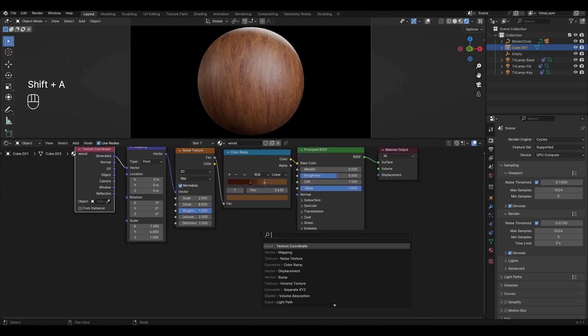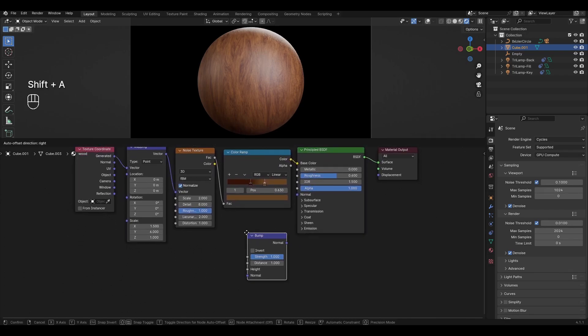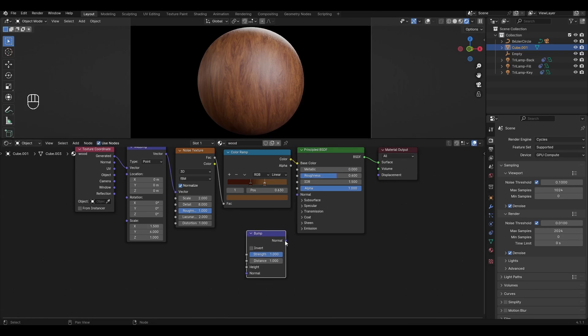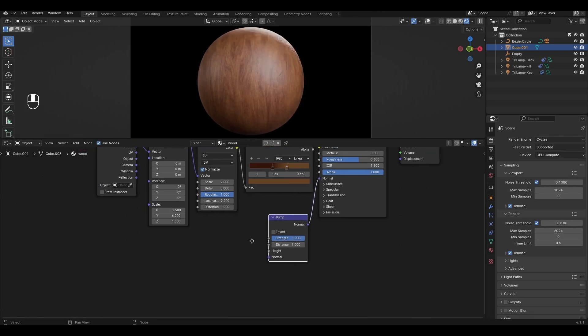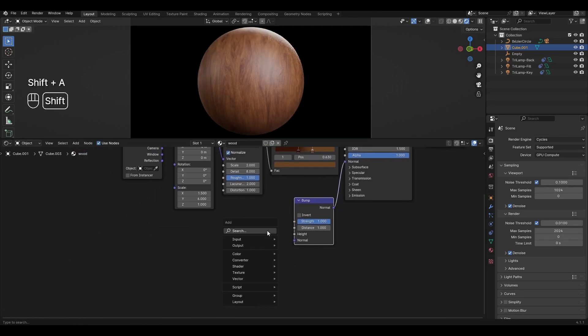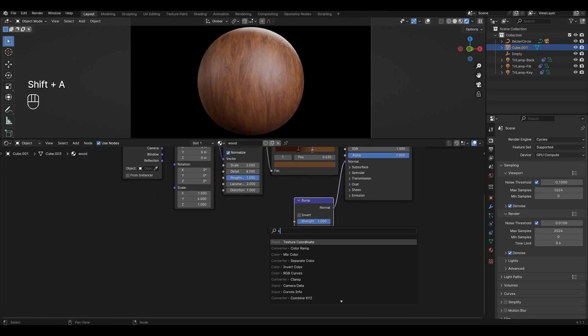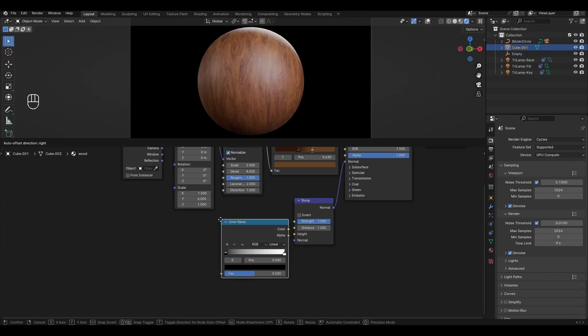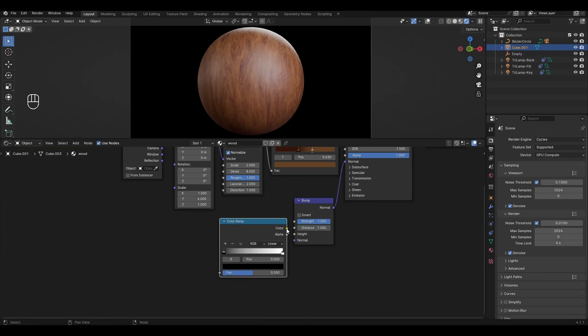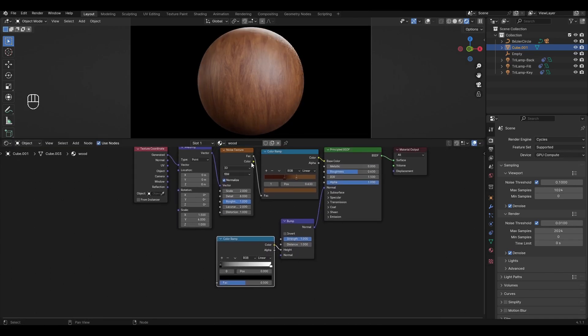Add Bump and connect to Normal in Principle BSDF. Add a new Color Ramp and connect to Height. Plug Noise Texture into the new Color Ramp.